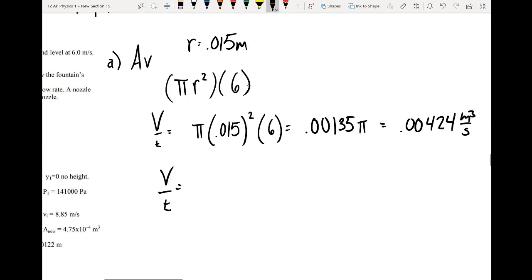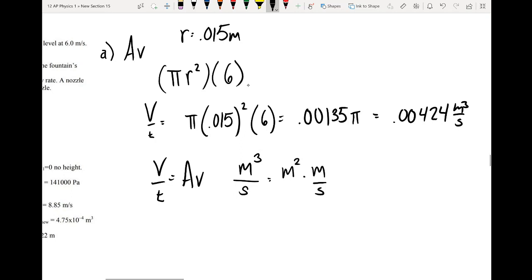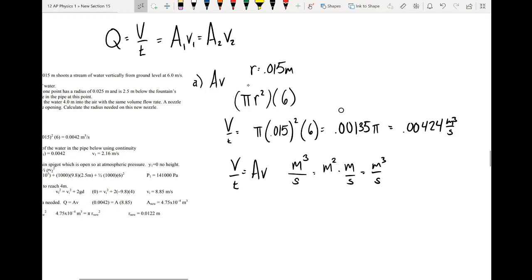A quick tip: volume per time equaling area times velocity is not on the equation sheet, but we can think about it in terms of units. Volume is meters cubed, time is seconds, area is meters squared, velocity is meters per second. When we multiply meters squared by meters per second, we get meters cubed per second. So if you forget the volume flow rate formula, you can rely on units.